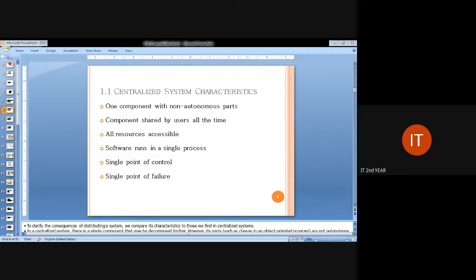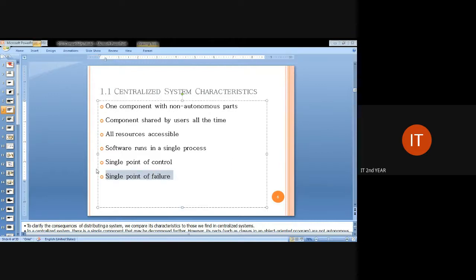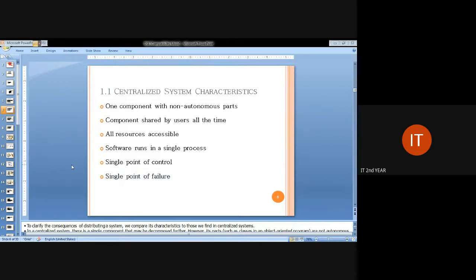If a failure occurs in the server or master, it is very complex to overcome. When the master itself is under failure, there is a concept of single point of failure (SPOF). If there is a single point of failure, the communication will be totally destroyed between any nodes in the system. In order to overcome these demerits, we move towards distributed systems.